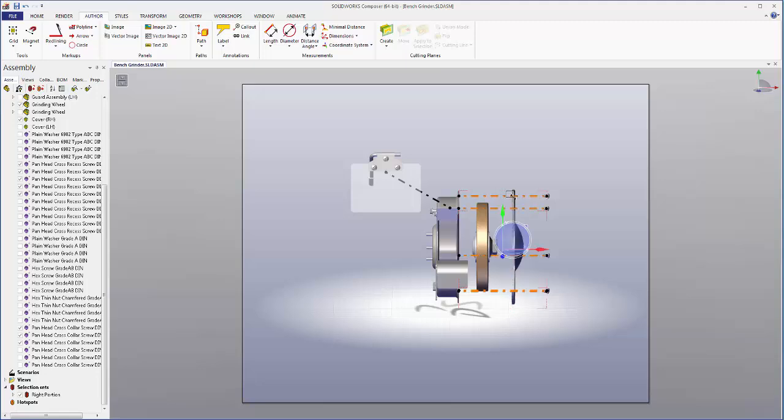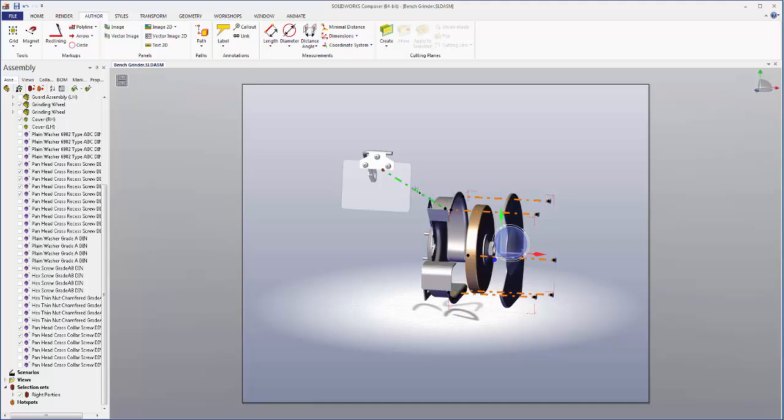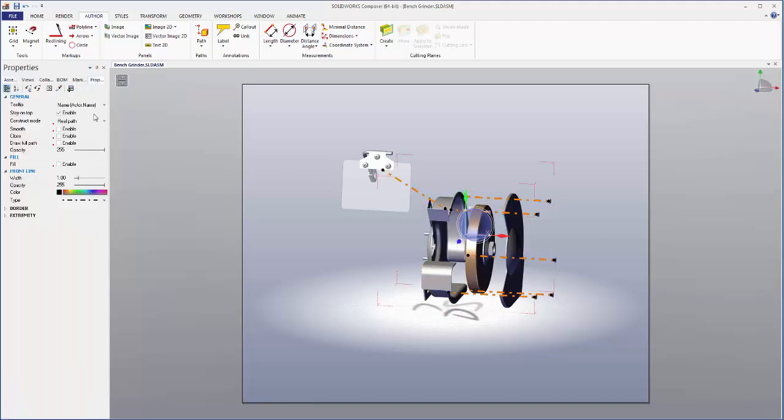I'll select all the paths. I'll control click the last one.